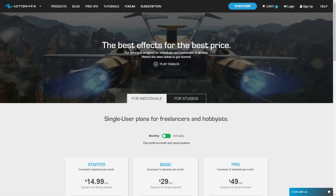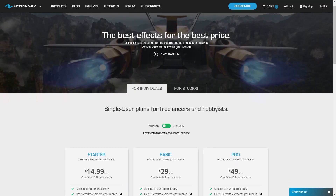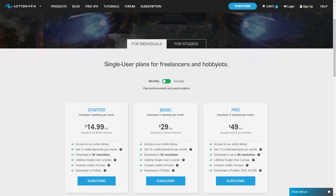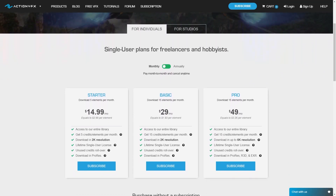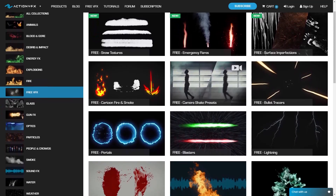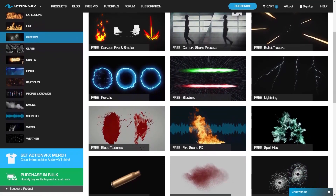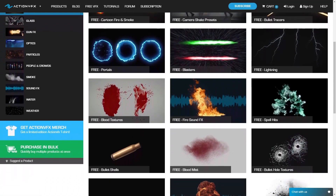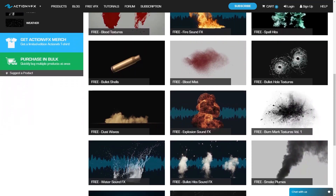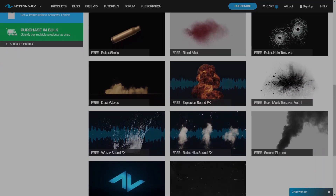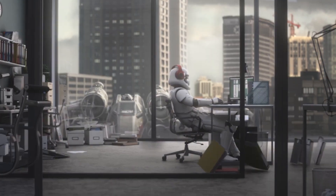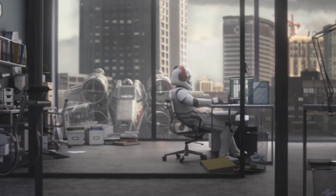In addition to that, the website offers a very affordable subscription plan where you can get access to the whole library for only $14 each month. Furthermore, there is a ton of free stuff that you can download for free. And by the way, most of the elements are 60fps 4K resolution. If you are interested in Action VFX, you will find the necessary links in the description.